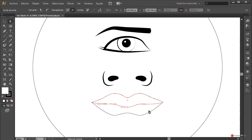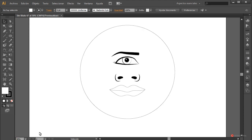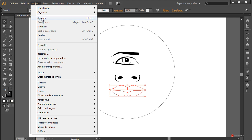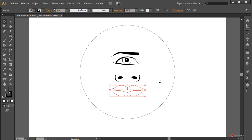Y con esto tenemos también nuestra boca, bastante sencillito. Es cuestión de trabajar con los elementos que tenemos e irlos ajustando para obtener el resultado más adecuado. Ya con esto vamos a montar todo rápidamente para no extendernos mucho. No vamos a centrarnos tampoco demasiado en temas de color; vamos a hacer como he dicho al principio una apariencia más de tipo ilustrativo. Así que vamos a recoger la zona de la boca y vamos a agruparla también con objeto > agrupar.